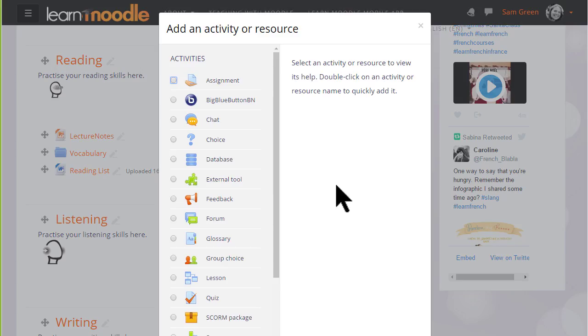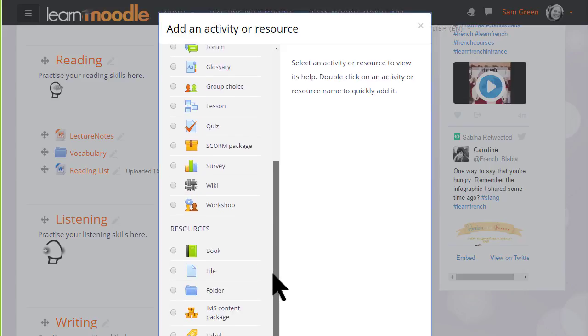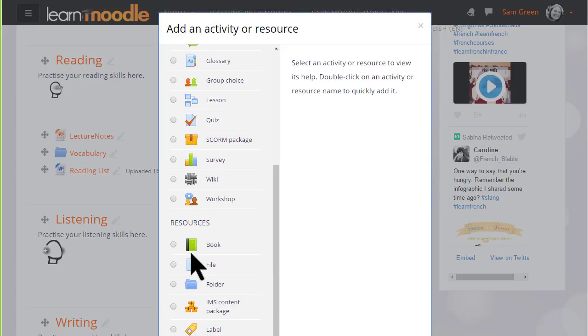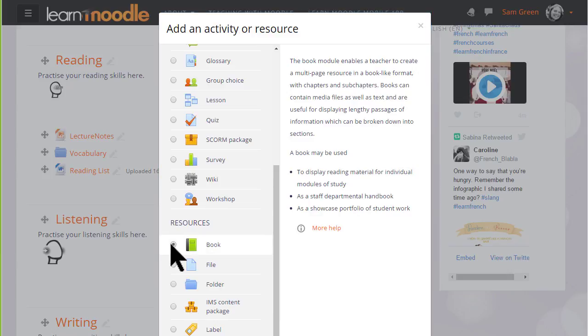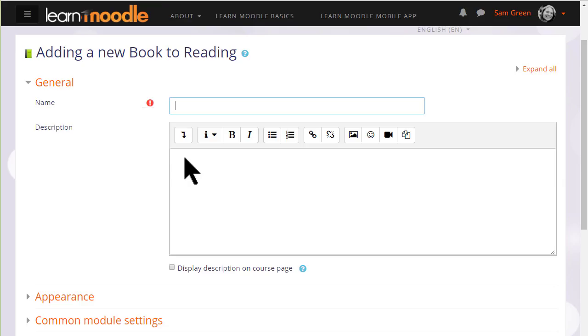This brings up Moodle's activity chooser. Book is a resource because learners just read it, they don't interact with it. Clicking the button once gives us information in the right pane about how best to use a book and clicking twice takes us straight to the setup screen.